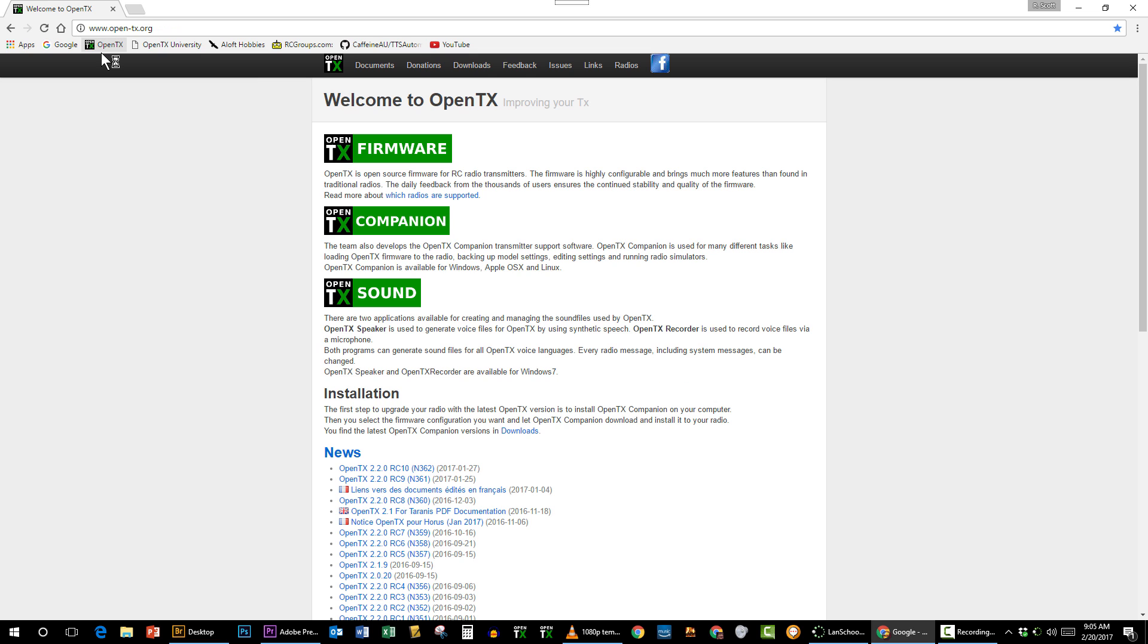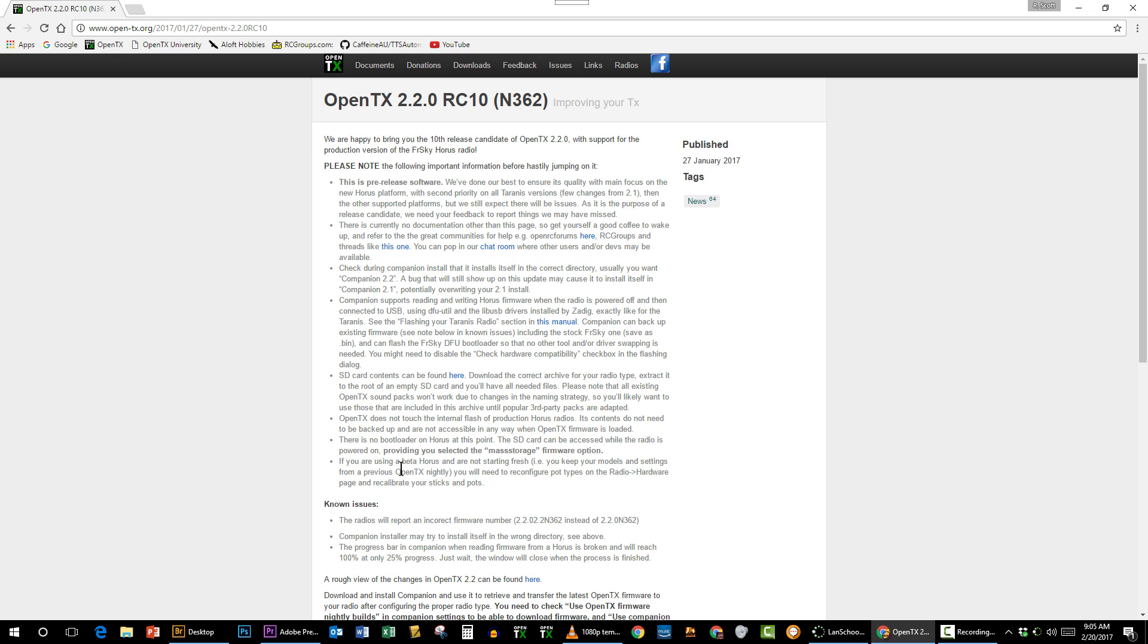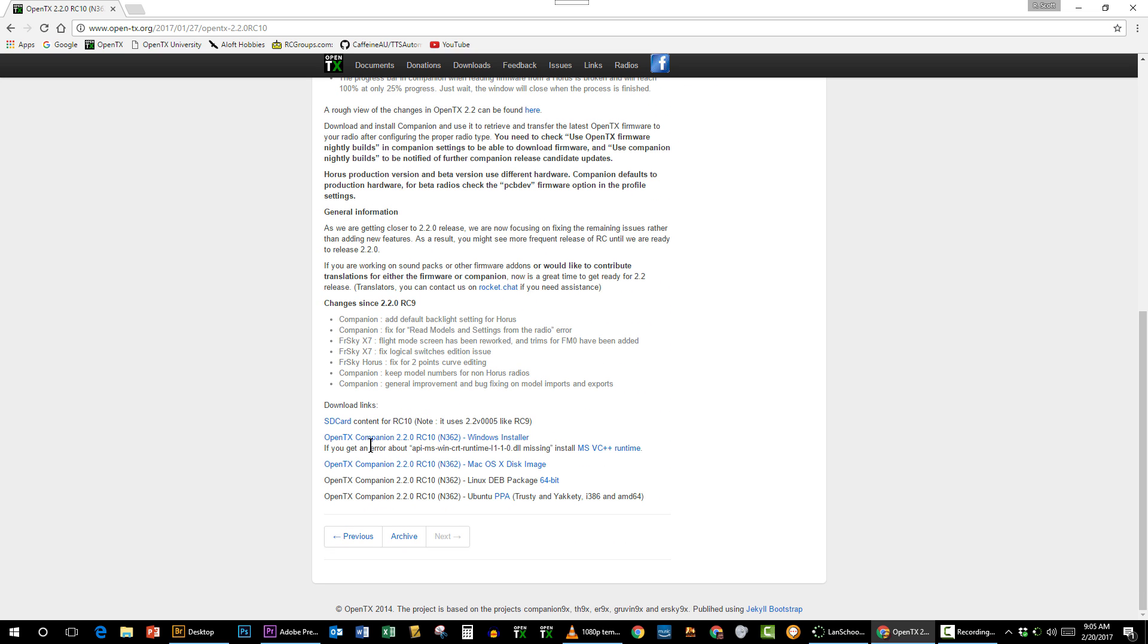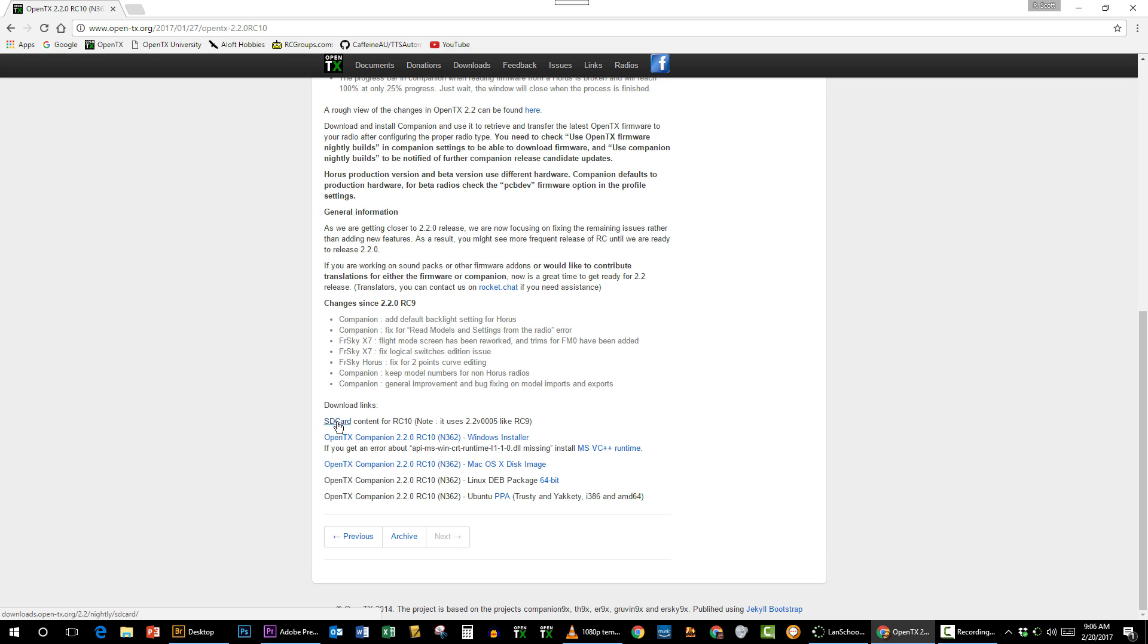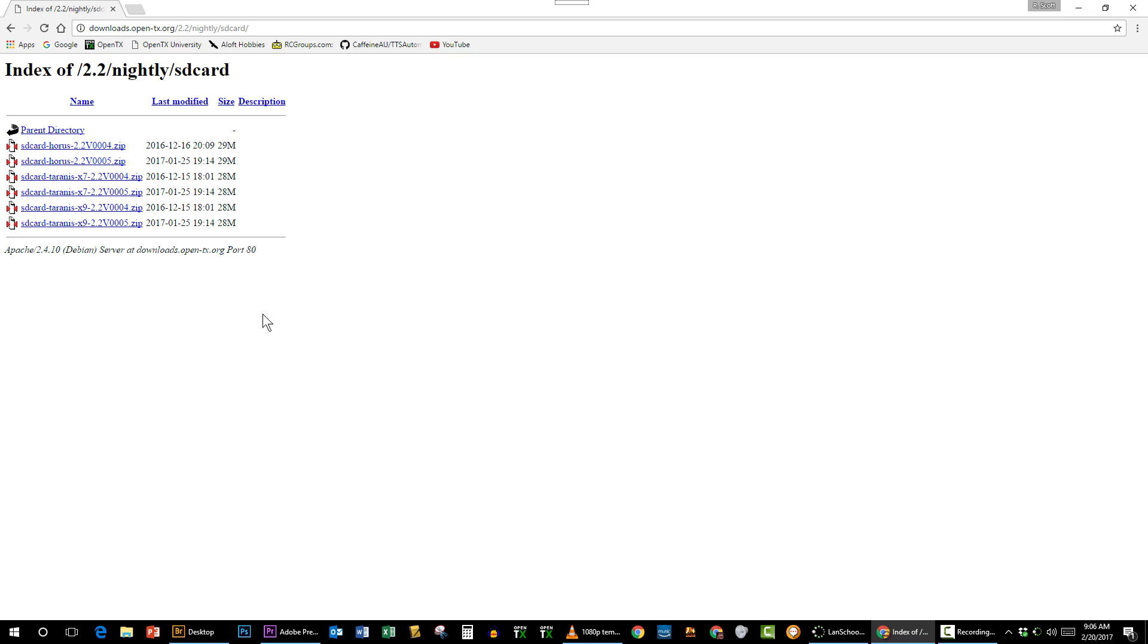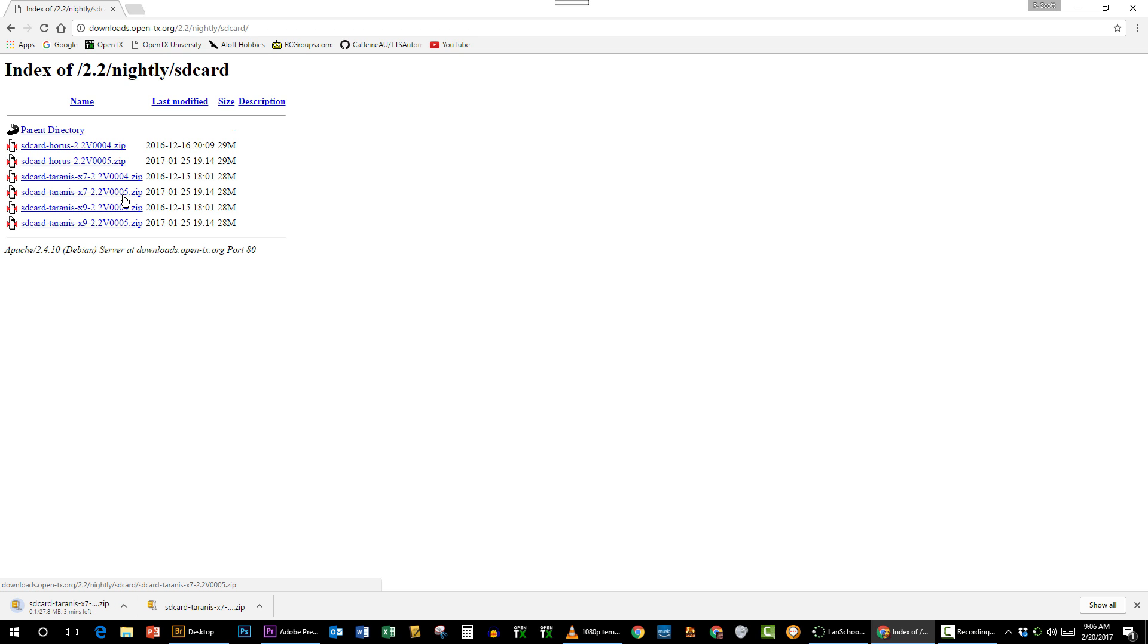You go ahead and go to OpenTX.org, and then down near the bottom here this is where you download companion. This is the most recent version at the time I'm recording this, and then it tells you which SD card contents would correspond to this version. It says here 0005, so I click on the SD card and I have a Taranis QX7, so there's a version I need and I can download it and then I can unzip it and replace the contents of my card.